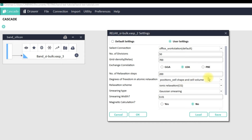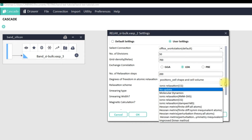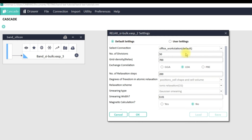In User Settings you can make more choices up to your liking. In the Default Settings all fields are disabled and you cannot change anything. Please remember that in the Default Settings your calculation is submitted to the connection which you have marked as default in the Connection Workspace. How to set up connections and how to mark a default connection — you can refer to separate tutorials available on the Cinemas YouTube channel.